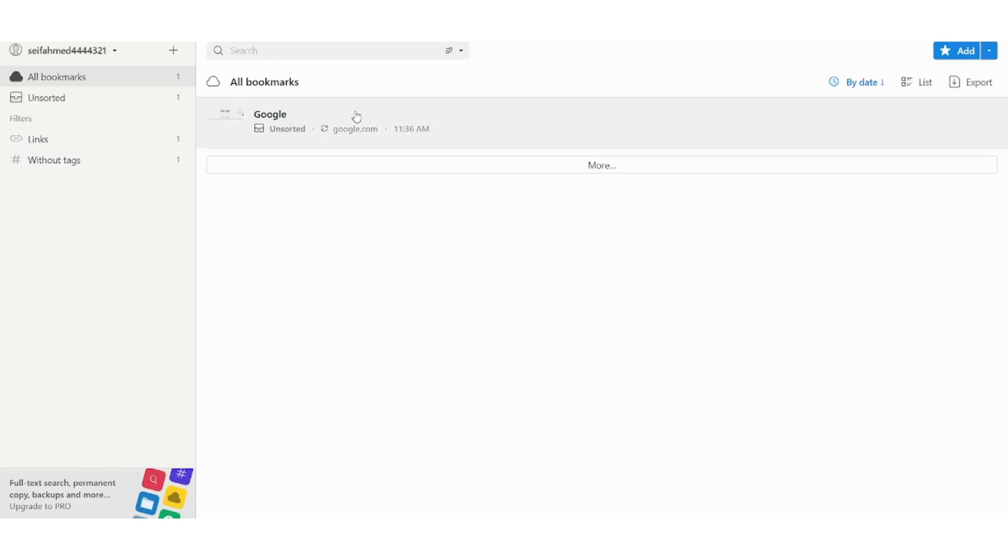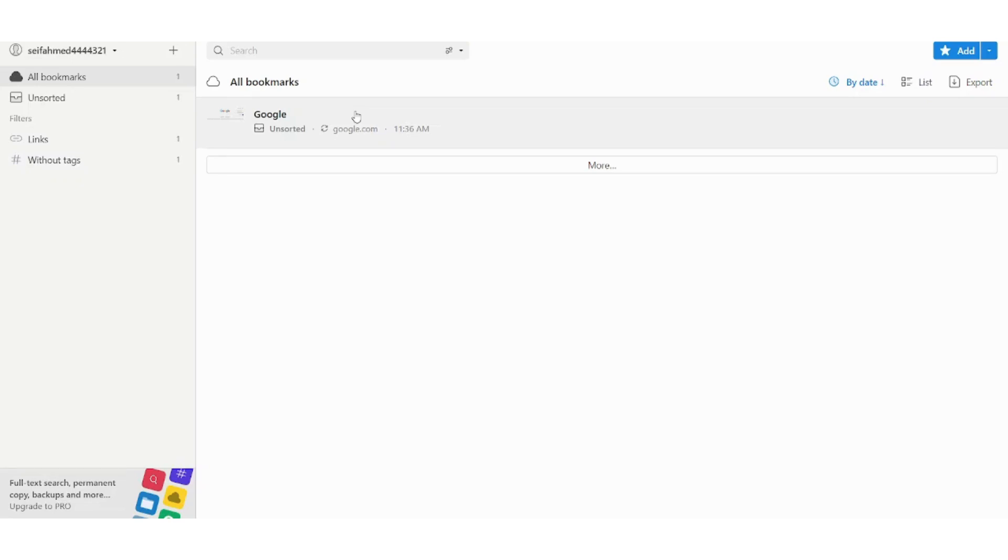So this is basically how you can add your bookmarks. Now of course you have many categories of the websites that you visit, so for example let's say you have specific websites that you need for your own work or your own business like LinkedIn for example. So you will need to categorize them in a specific folder or list.